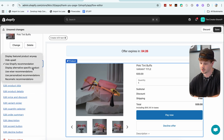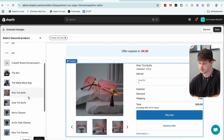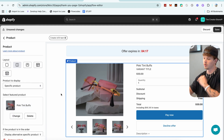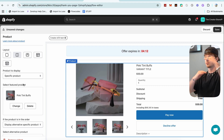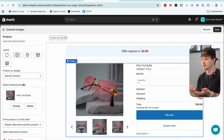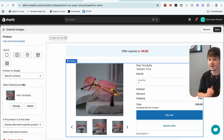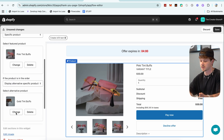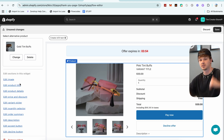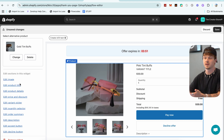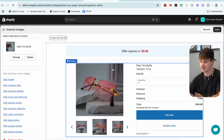If we want to display the featured product in a different way, we can, or we can hide the upsell, use Shopify recommendations, or display an alternative product. For example, if the customer already has this product in their order, we obviously don't want to show them this upsell again. So we set an alternative — say the gold version — as a backup. If they already have the featured product in cart, they'll get shown the gold version instead.